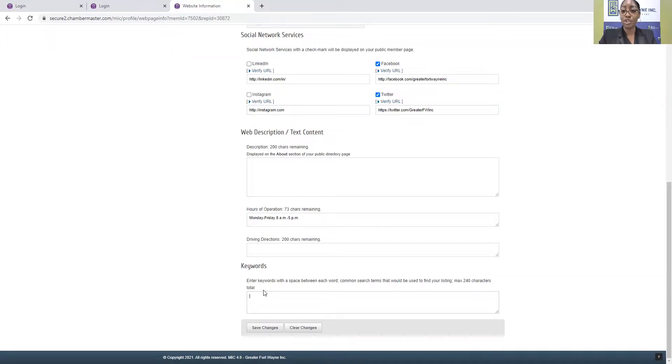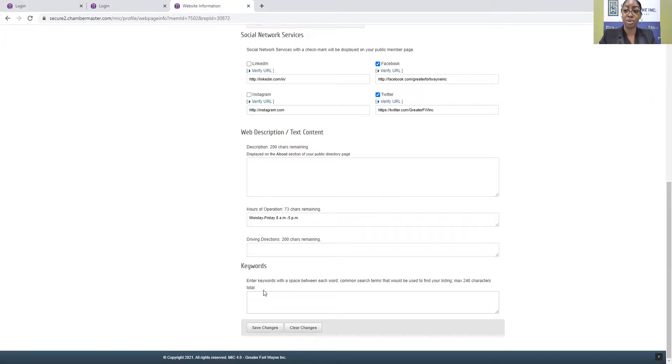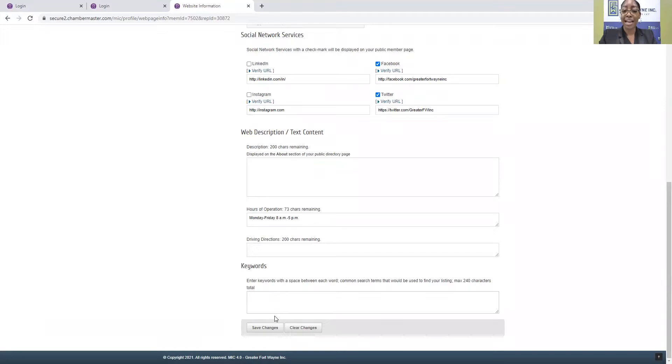So if you're a financial institution, if you're a manufacturer, if you provide coaching or consulting services or insurance services or personal care services, what do those folks look for when they're searching for a business like yours? Once you've added all those things, you simply click Save Changes.